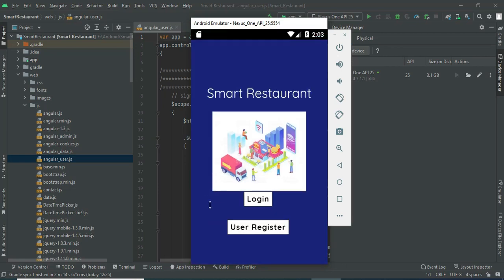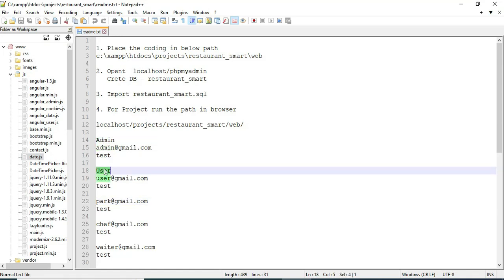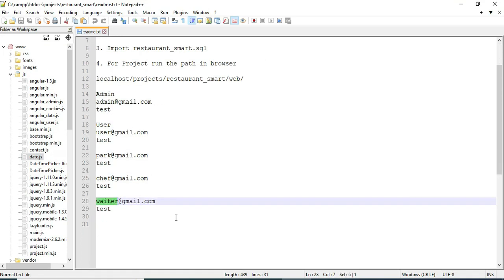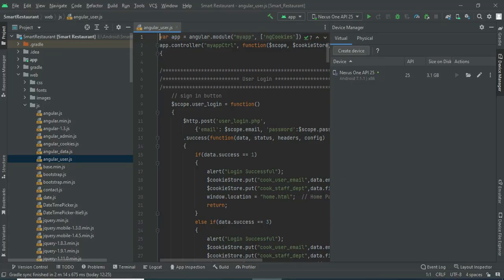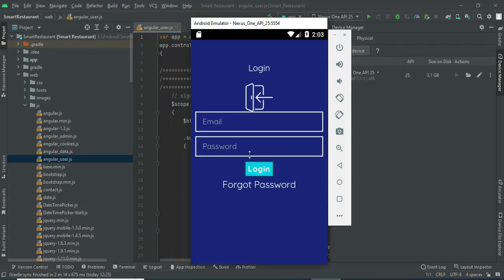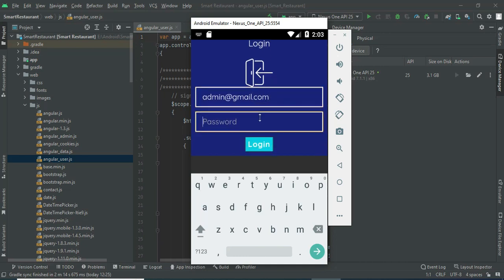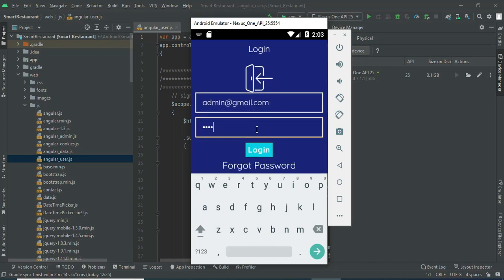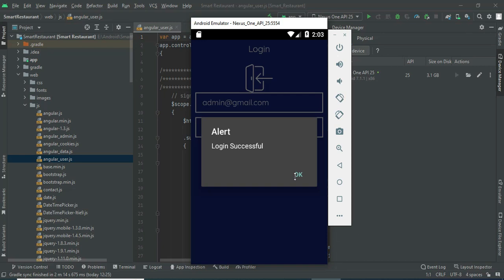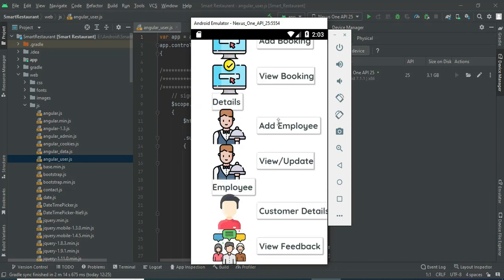There are four models: Admin, User, Parking, Chef, and Waiter. Let's move to the admin login. Click login, enter the admin email ID and password, then click login. Login successfully. The admin will manage the models like add booking and add employee.